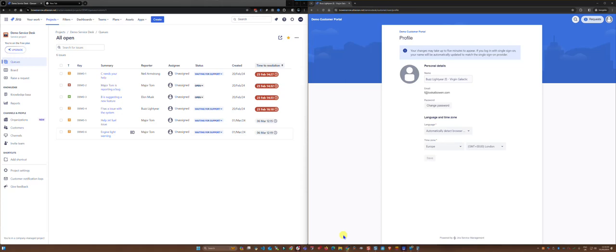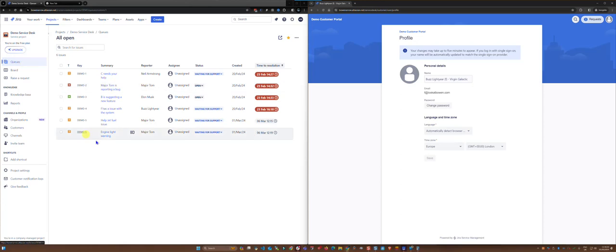In this short video I'm going to show you how you can raise a request on behalf of a customer. On the left side you can see I'm currently logged in and I can see a view of the queues where all the customers are logging their tickets.